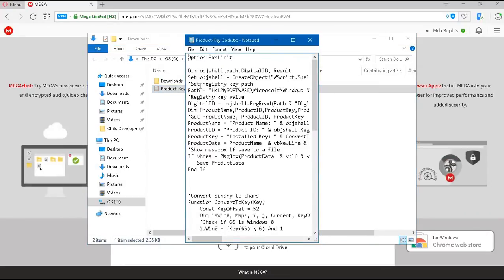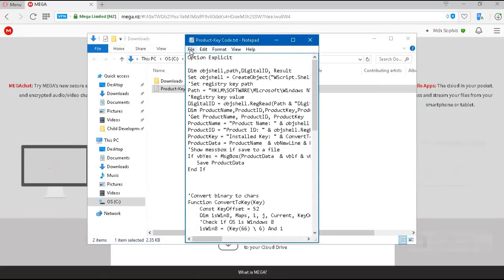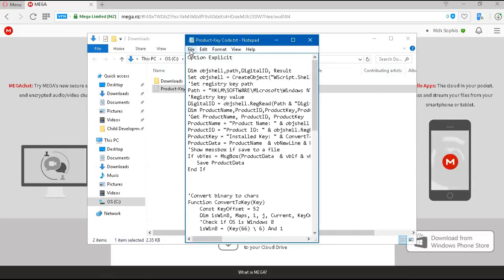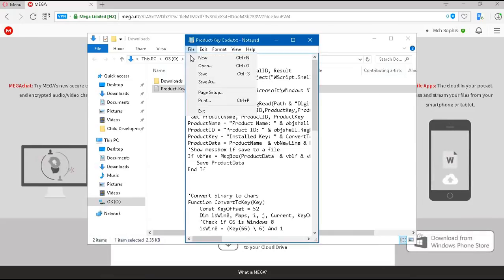Then, our notepad file will open up. We're going to click in the top left corner where it says File. We're going to click on that File tab.